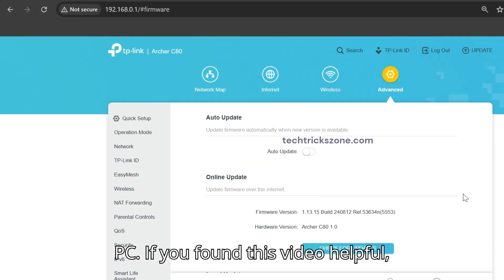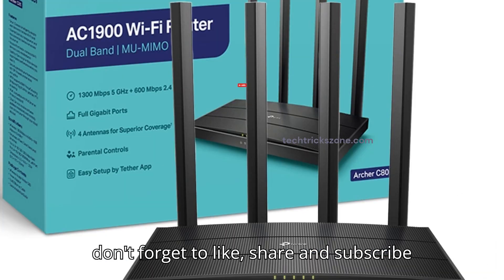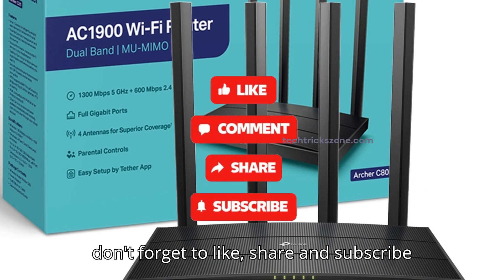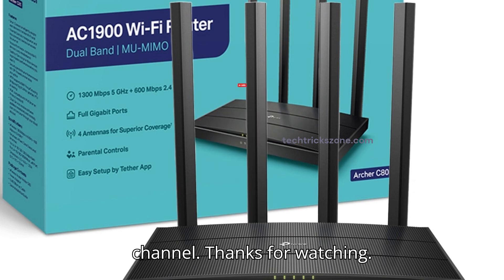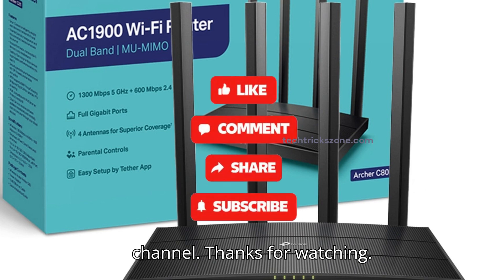If you found this video helpful, don't forget to like, share, and subscribe to the channel. Thanks for watching.